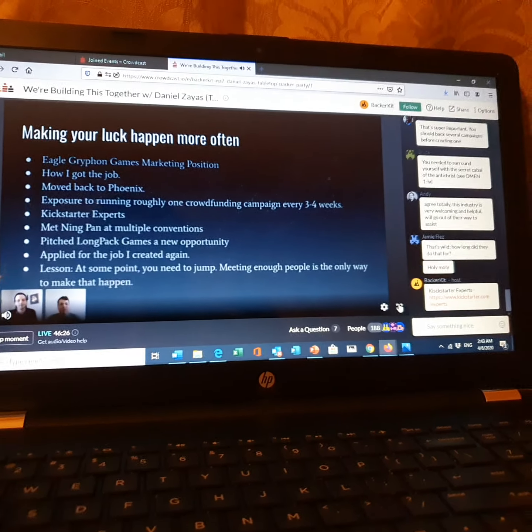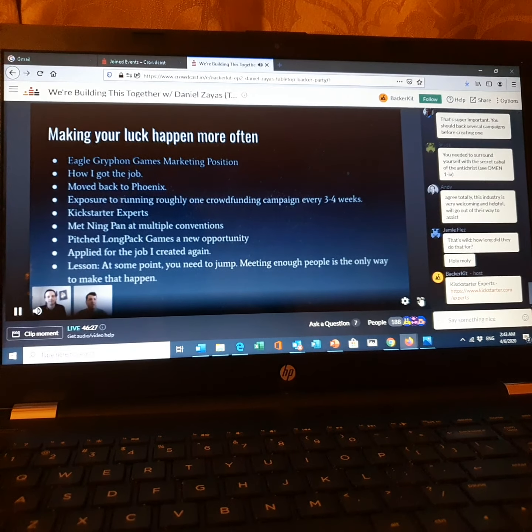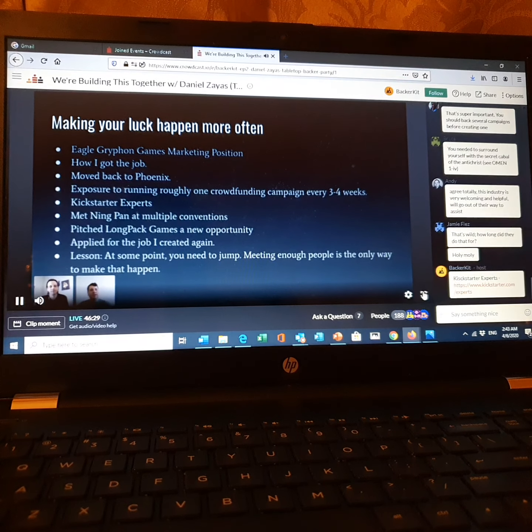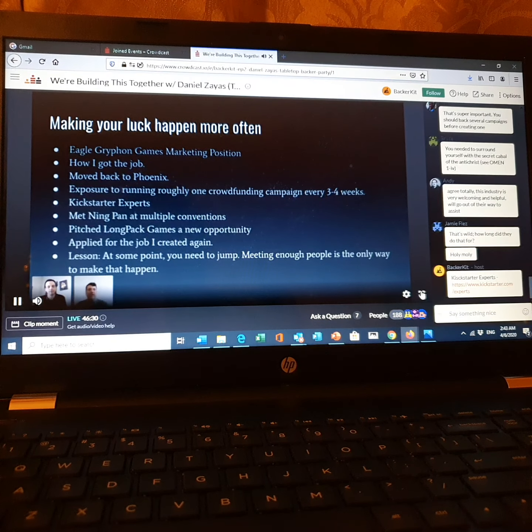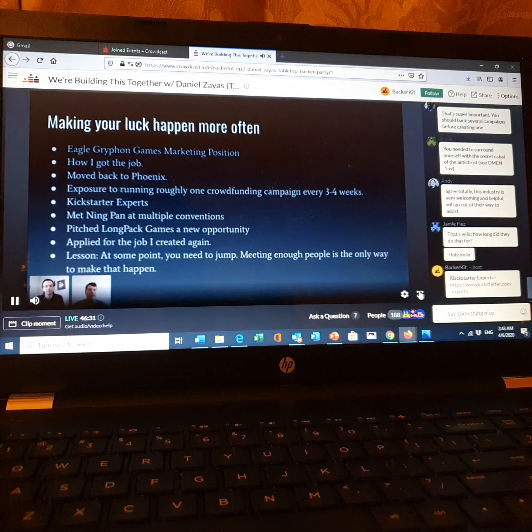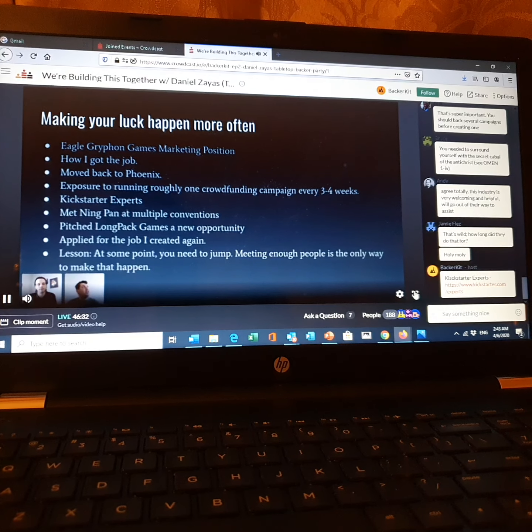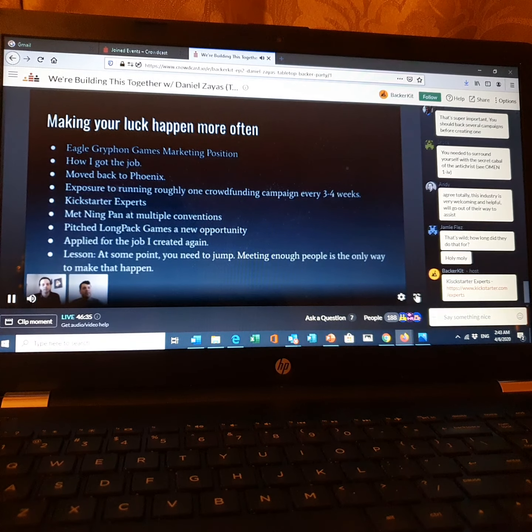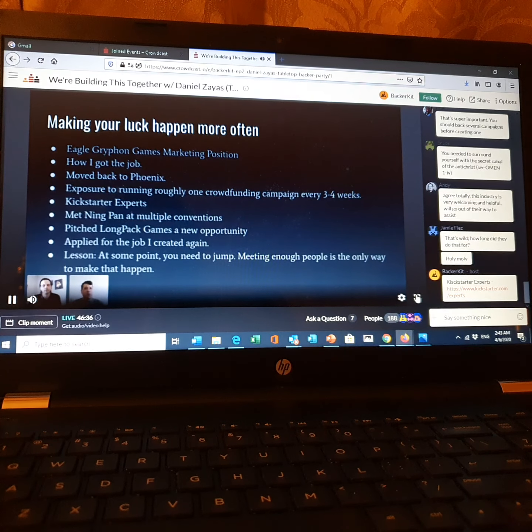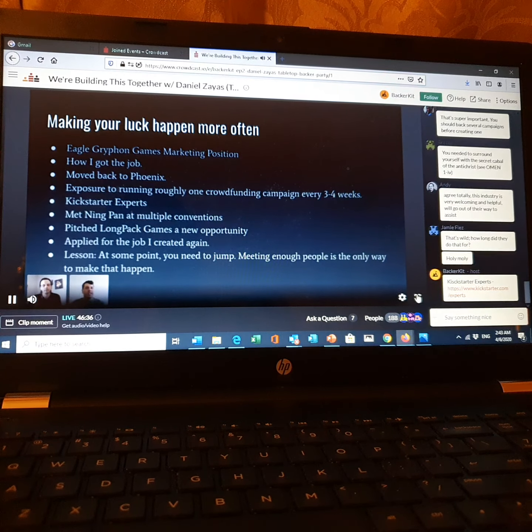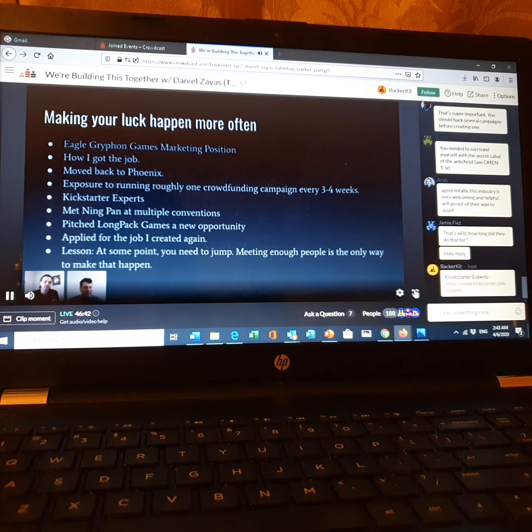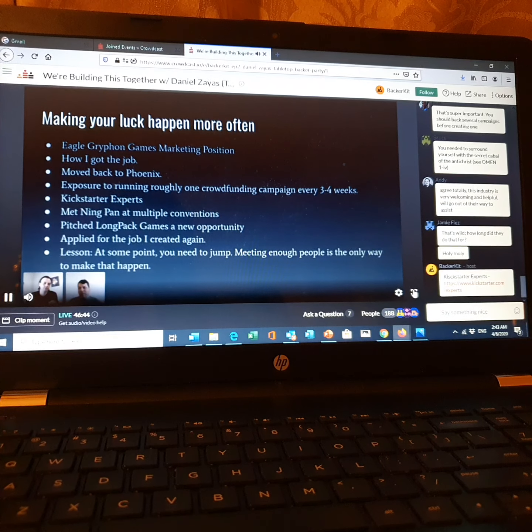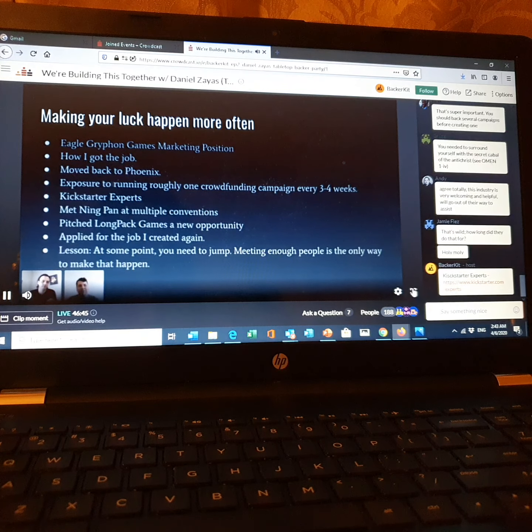So at LongPack Games, Ning said that's a great idea. Would you write up something - I'm going to get in trouble with Ning by the way, so enjoy this. I may be looking for jobs after. Ning said, write up what the job description is and send it to me.